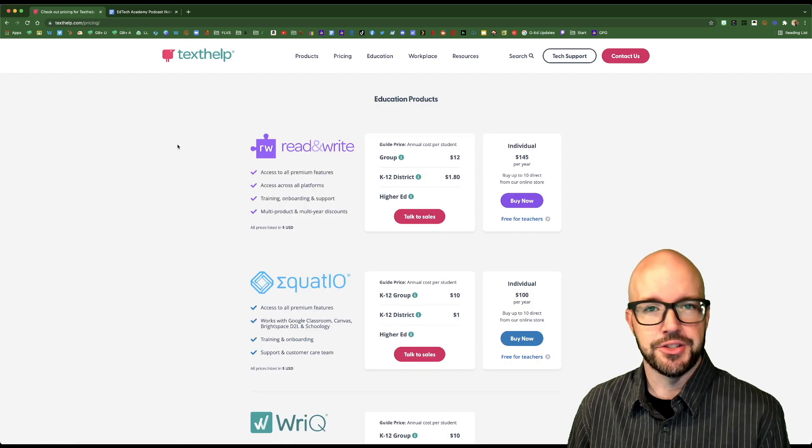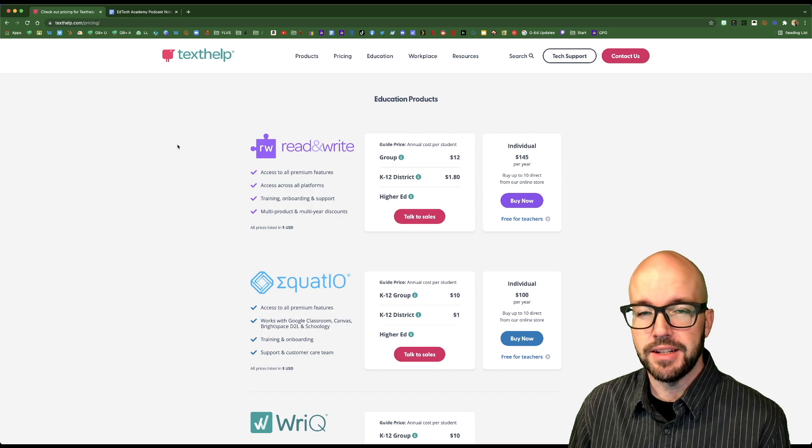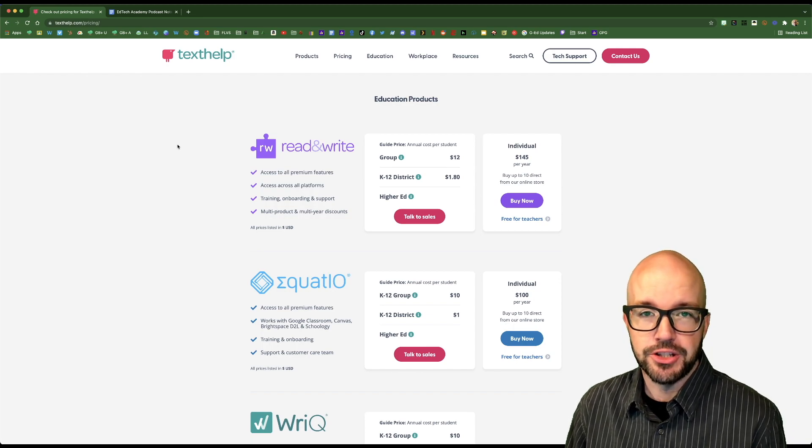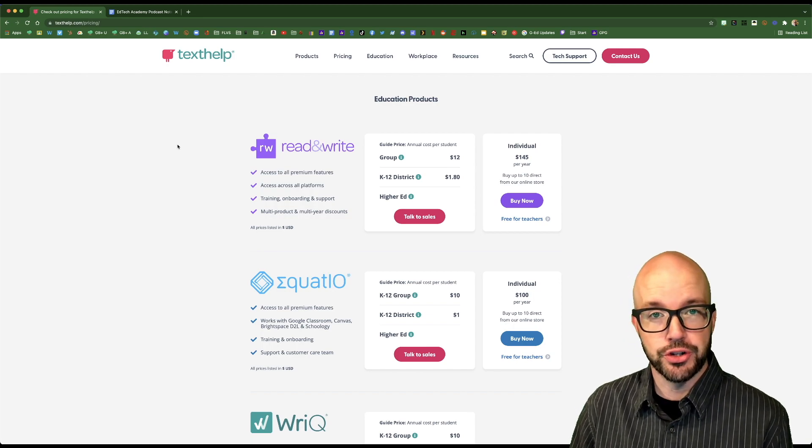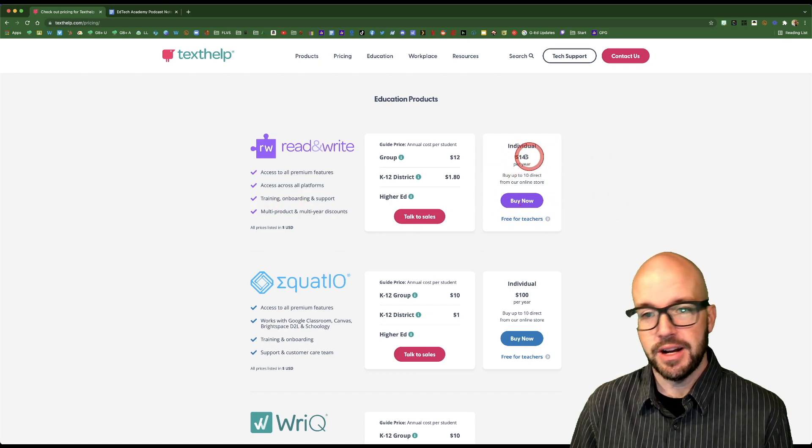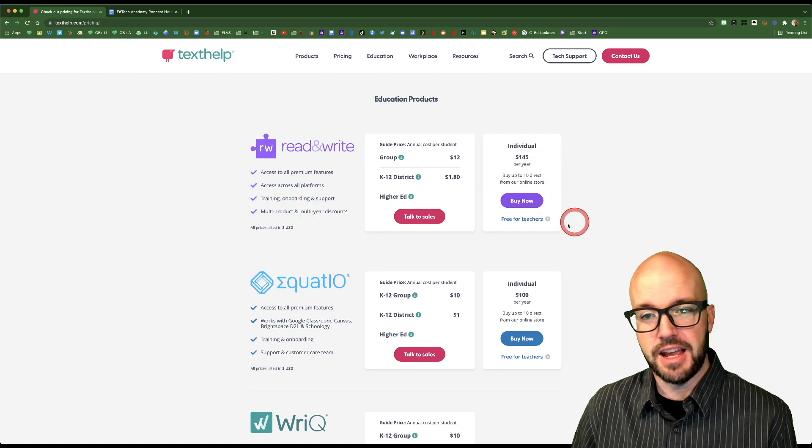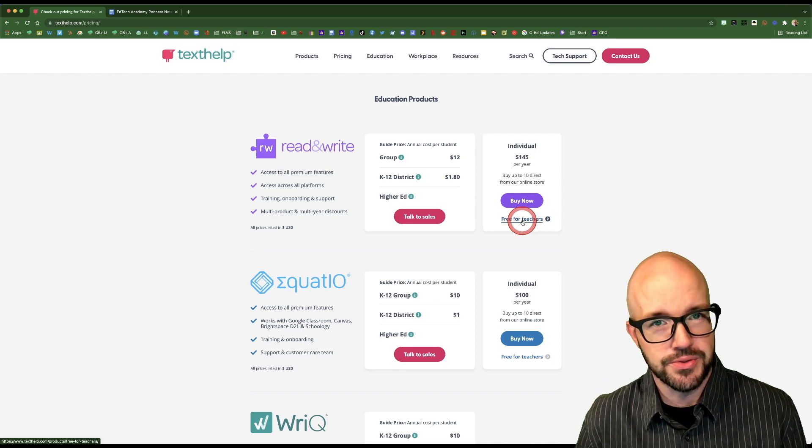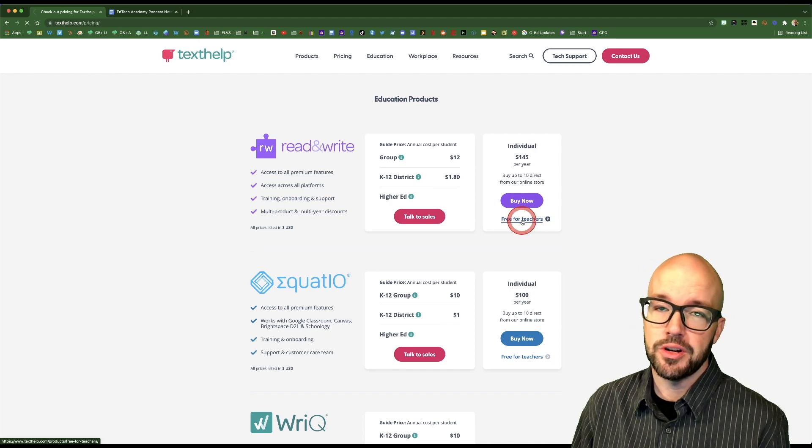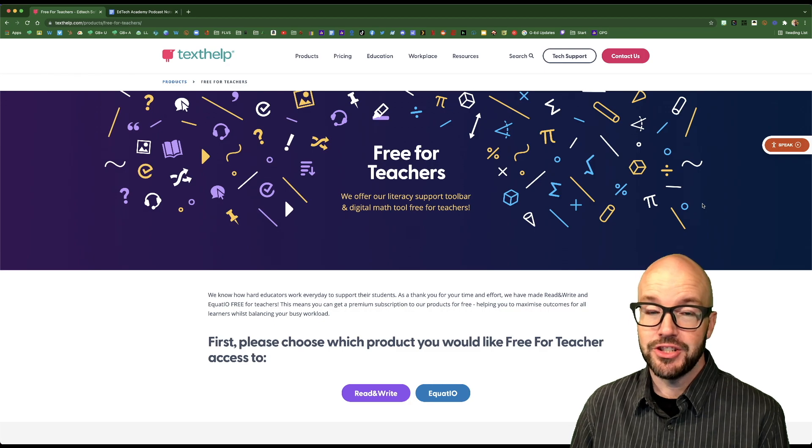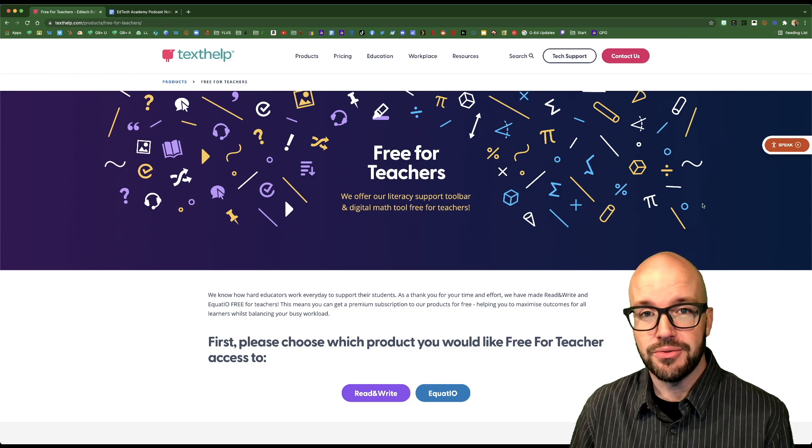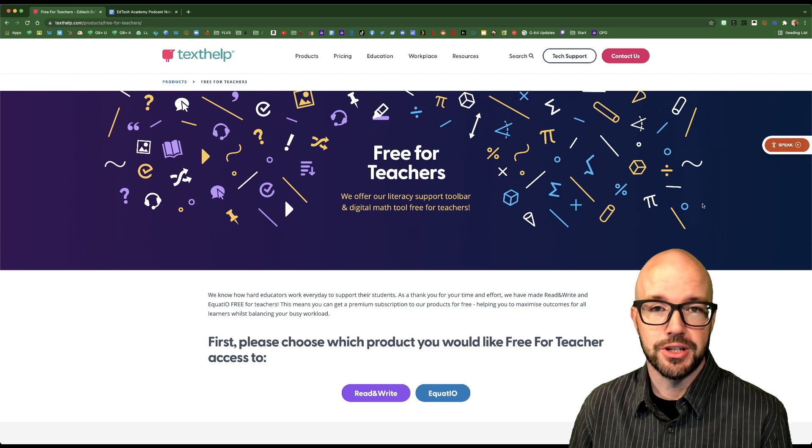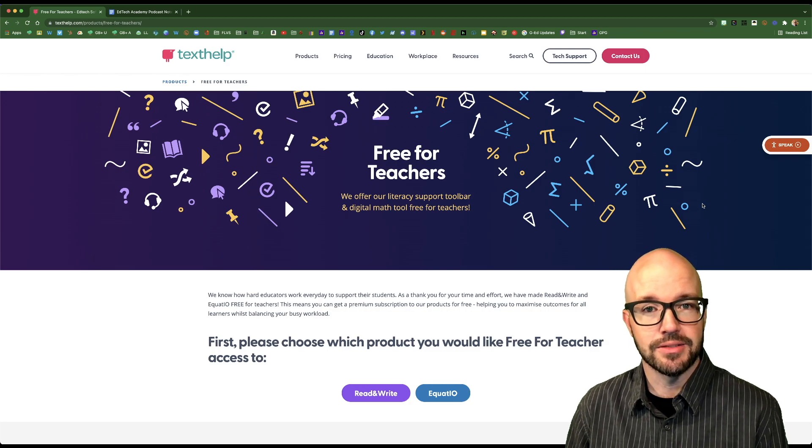Think of Read and Write as your all-in-one toolkit for all things accommodations whenever you're working within Google Drive. As you can see, normally the individual pricing is kind of pricey. However, this little lovely link right here says free for teachers, and it is 100% free for teachers. It's not just the skimmed down version of the software, no, it is the full-blown version of it. Let me show you what it does right now.